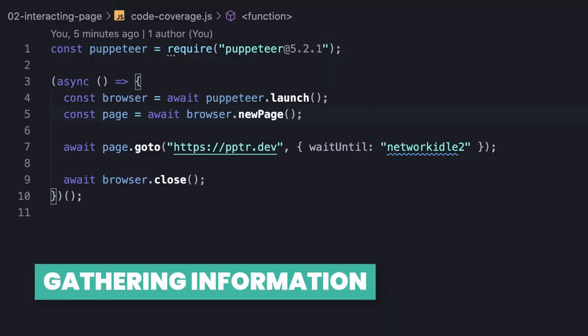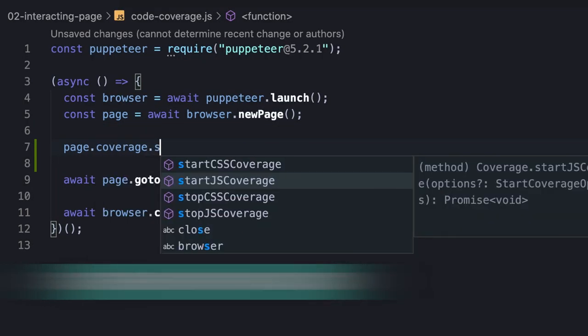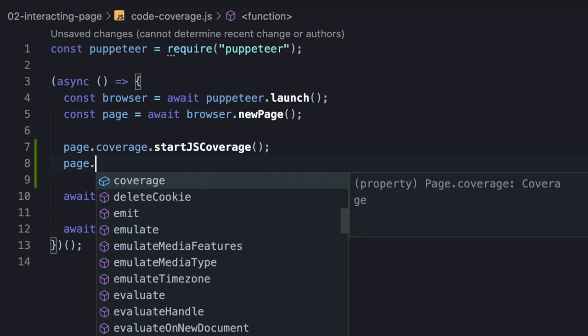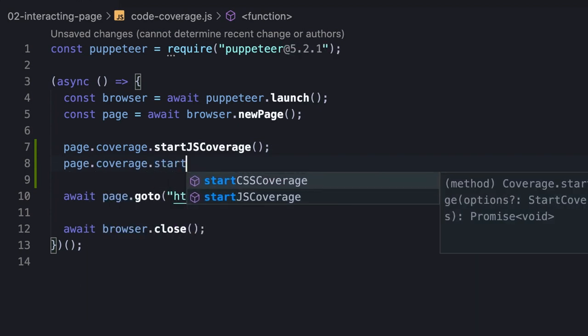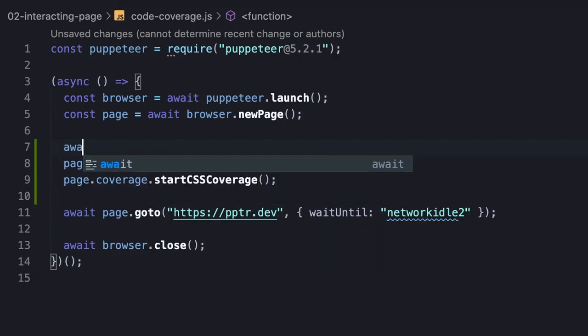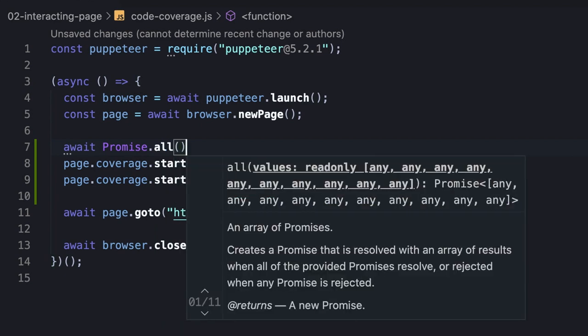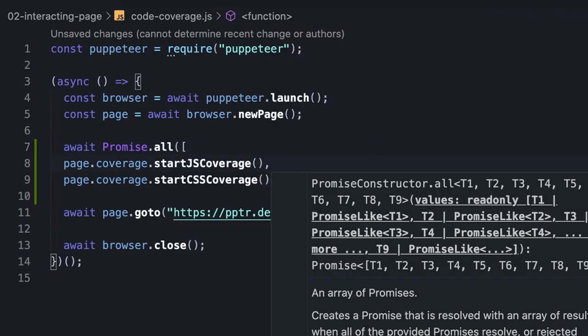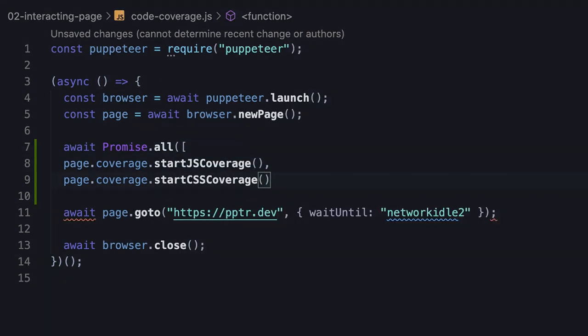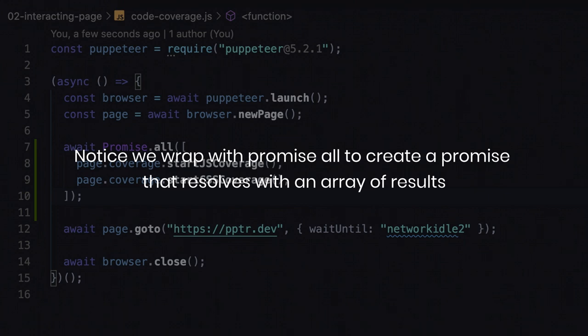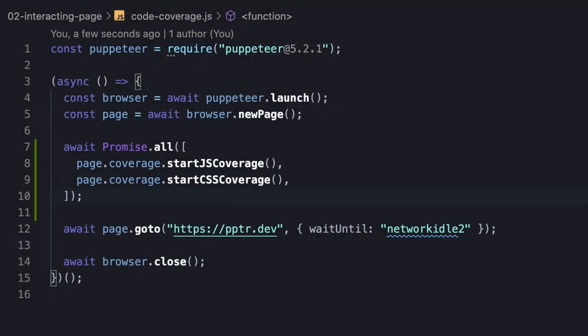The Coverage object of the page instance exposes methods called StartJSCoverage and StartCSSCoverage, in order to start gathering the information accordingly. These methods return a promise that resolves when the coverage is started. Notice we wrap with PromiseAll to create a promise that resolves with an array of results, meaning when all of the provided promises resolve. Also notice that we use the methods before we navigate to URL, in order to start the gathering from the beginning.